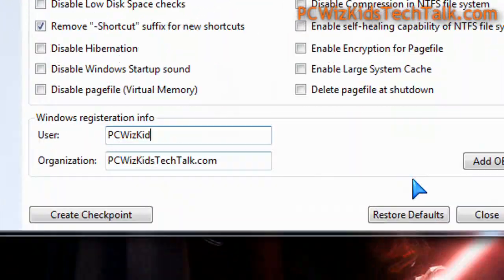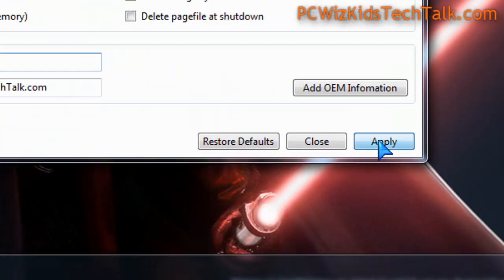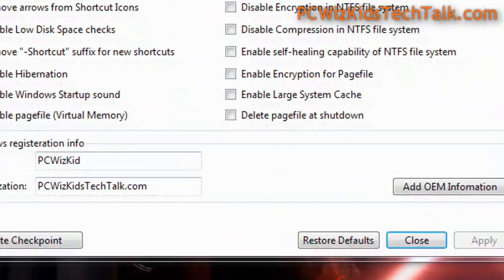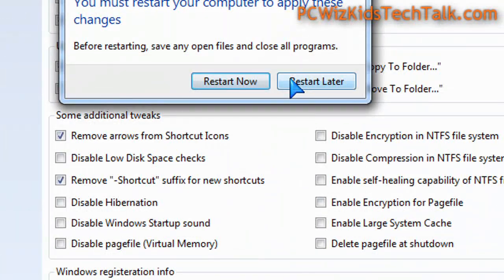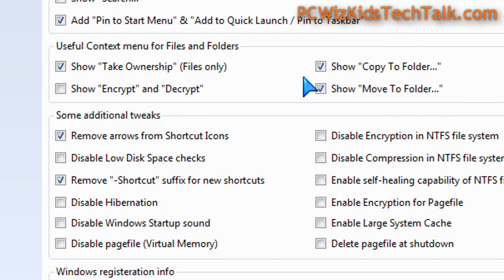So this is a very handy utility. After you check off what you want, you just restart your computer and then the changes take effect.